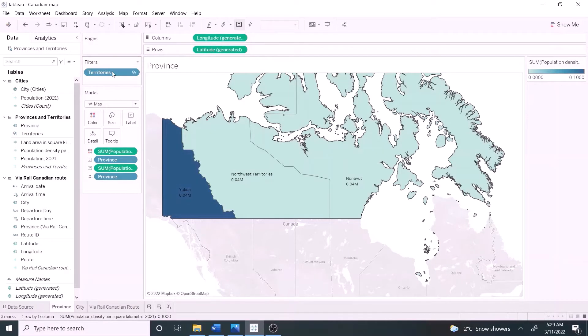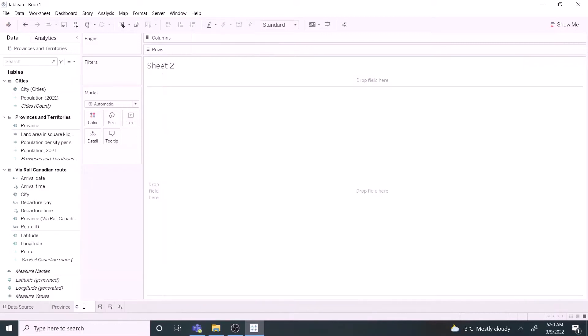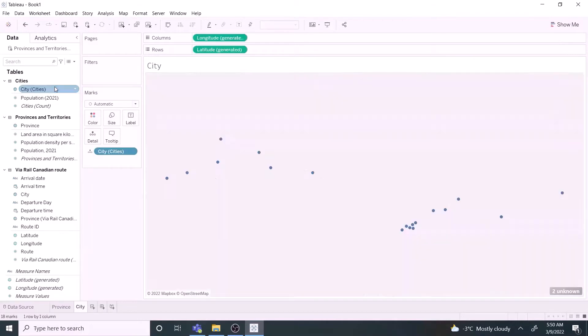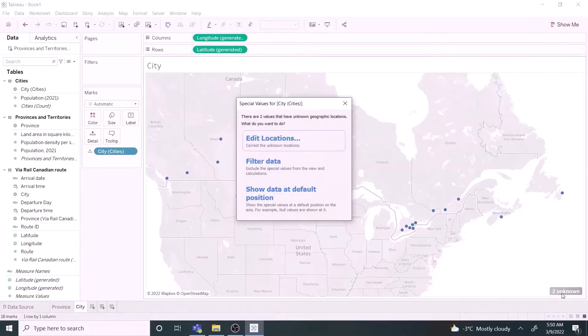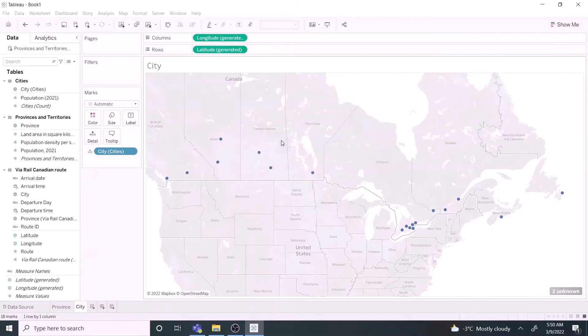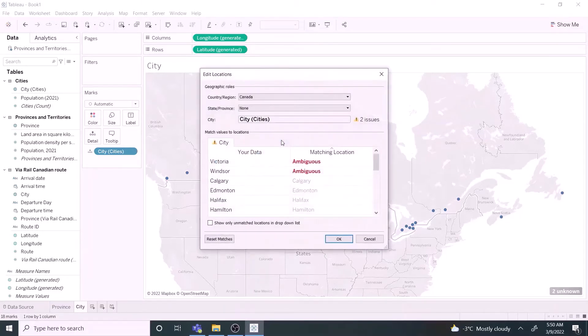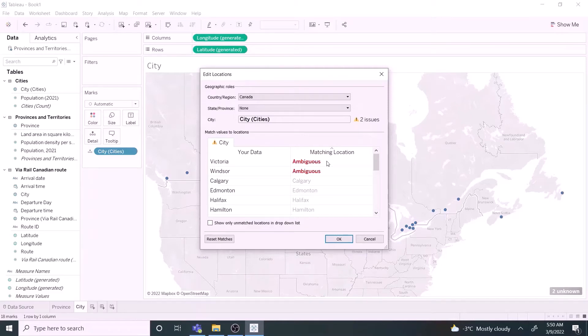Let's create the point distribution map now. Open new worksheet city. Double click cities to create a point distribution map. It shows two unknowns. Click it and click edit locations. Victoria and Windsor are reported as ambiguous data. We are going to add the latitude and longitude information to fix them.